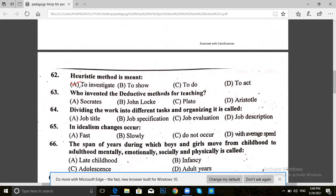Question 63. Who invented the detective methods for teaching? Krakis, John Laki, Plato, or Aristotle? The answer for 63 is D — Aristotle. This is a very important question.